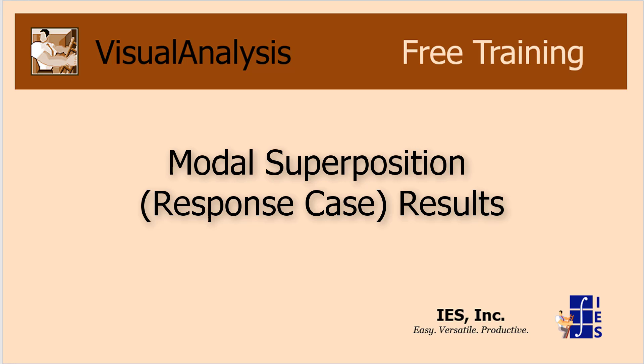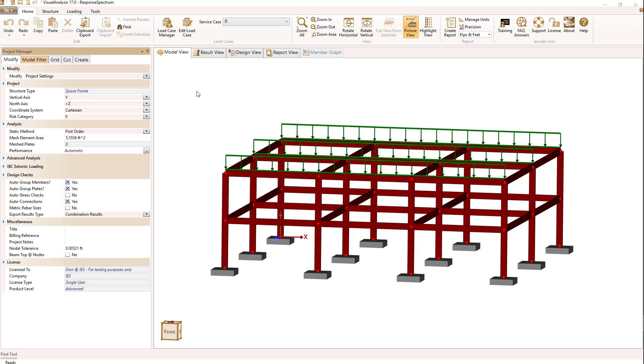Let's talk about modal superposition, or sometimes called response spectrum results, you can get from Visual Analysis. In this example, I have a simple two-story, three-bay by two-bay moment frame with steel members.